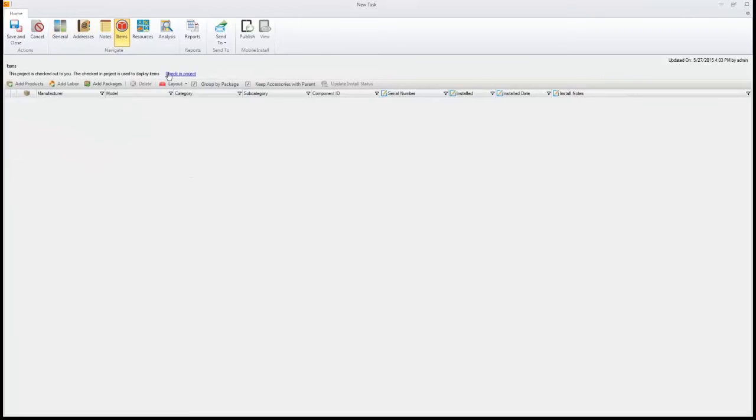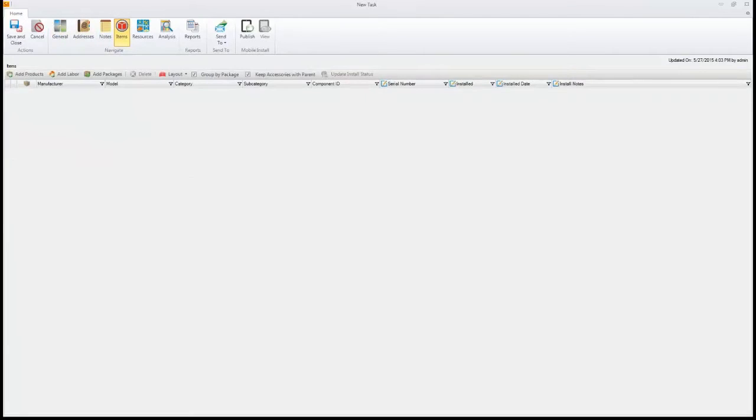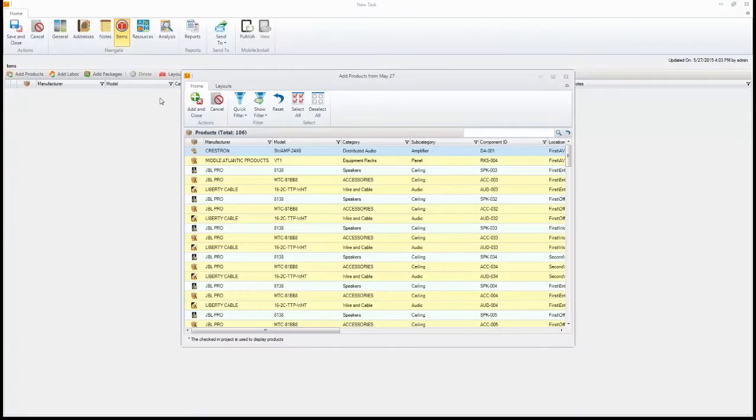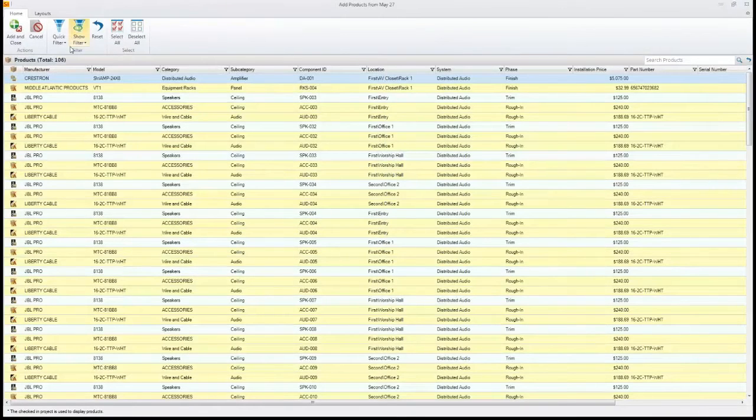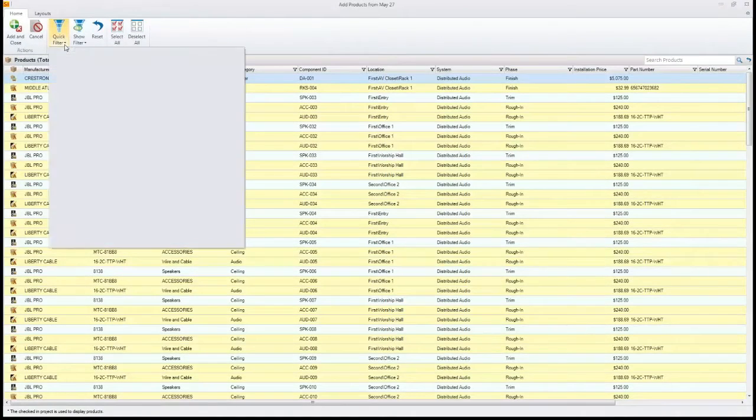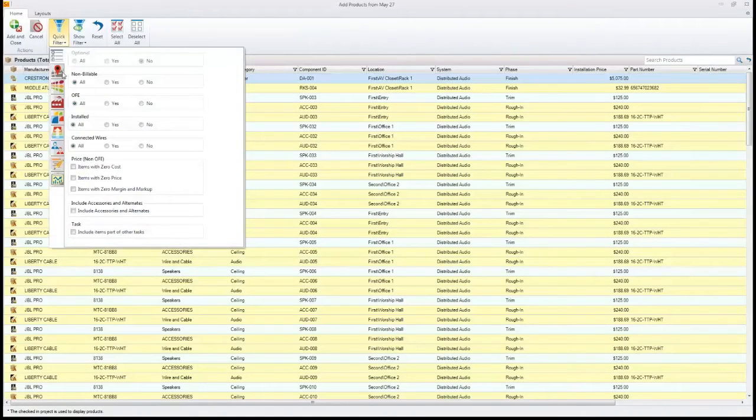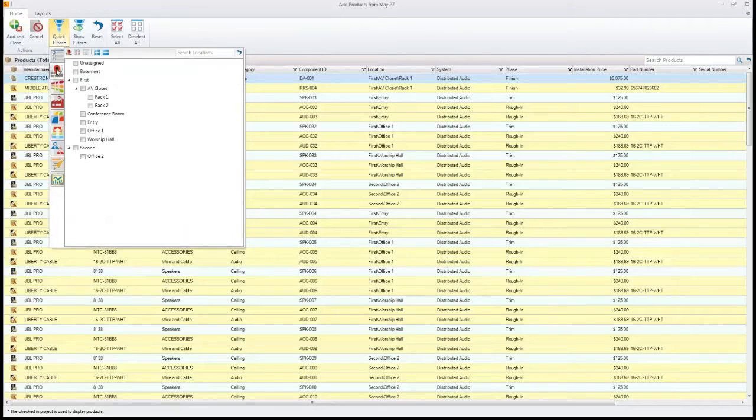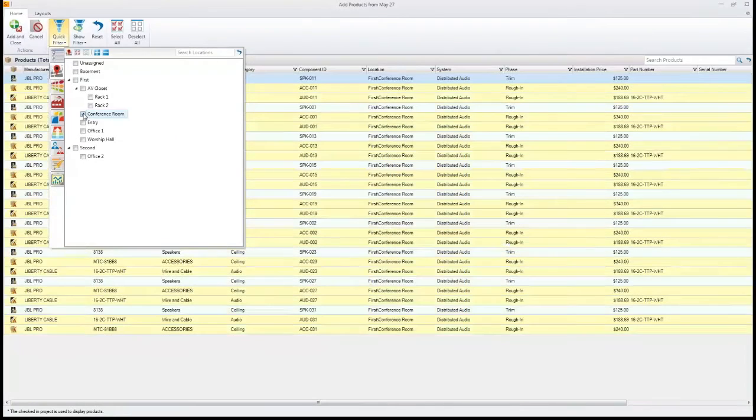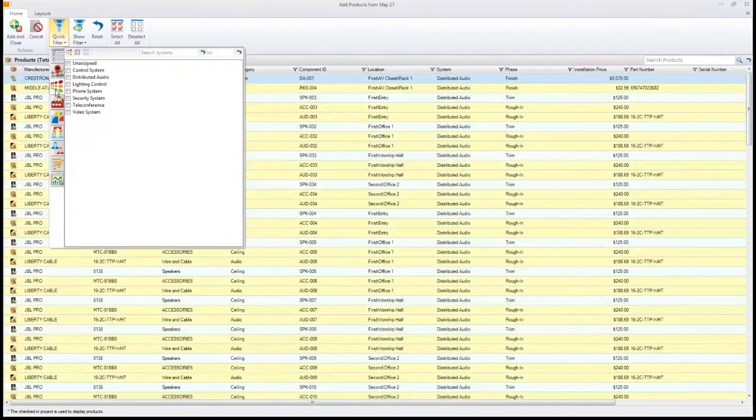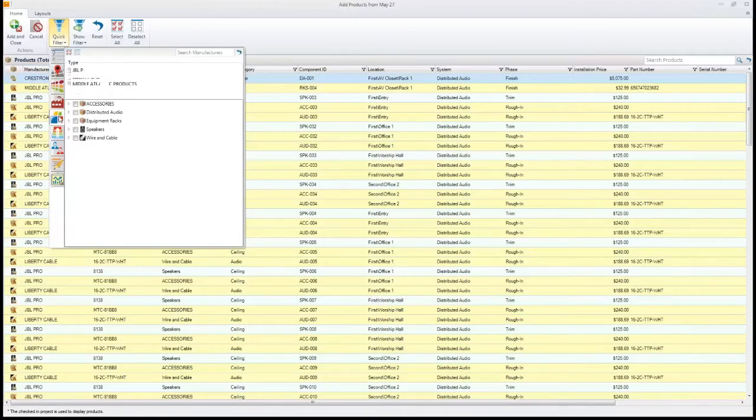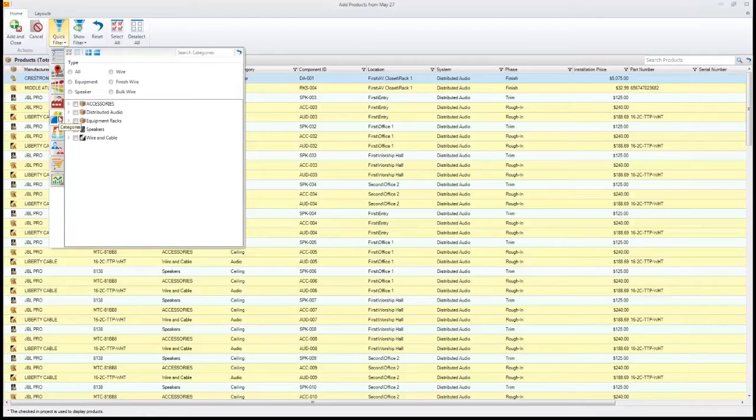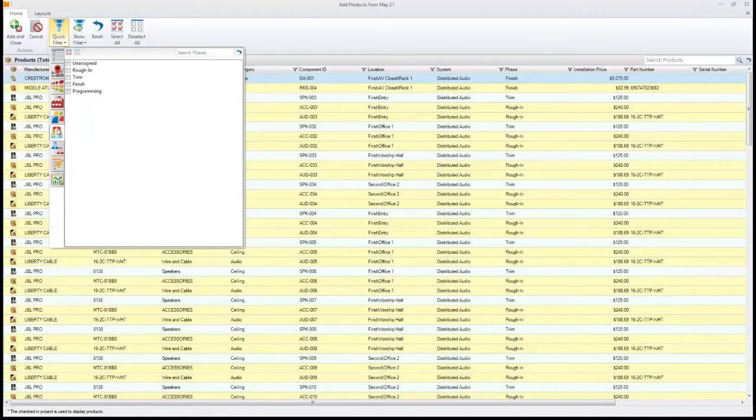Now we'll move down the ribbon here. We'll go to items and this will allow me to pick which items I want to be installed. Here's everything in that project currently. Now we've got a filter here, the quick filter. This allows me to narrow down the equipment by room, by system, by manufacturer, by type of equipment, as well as by phase.